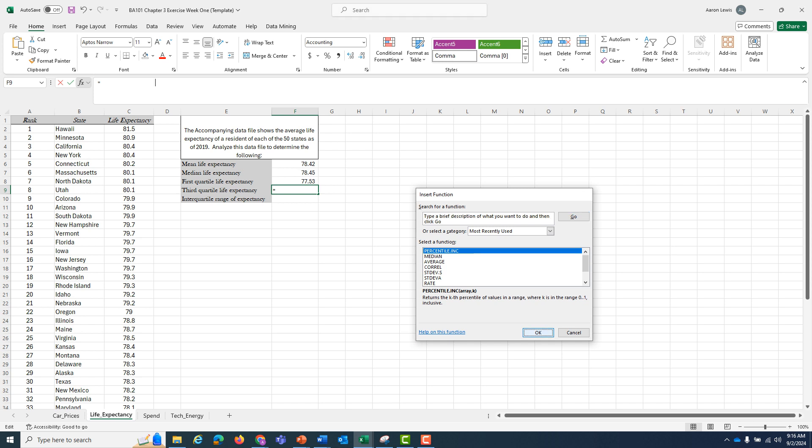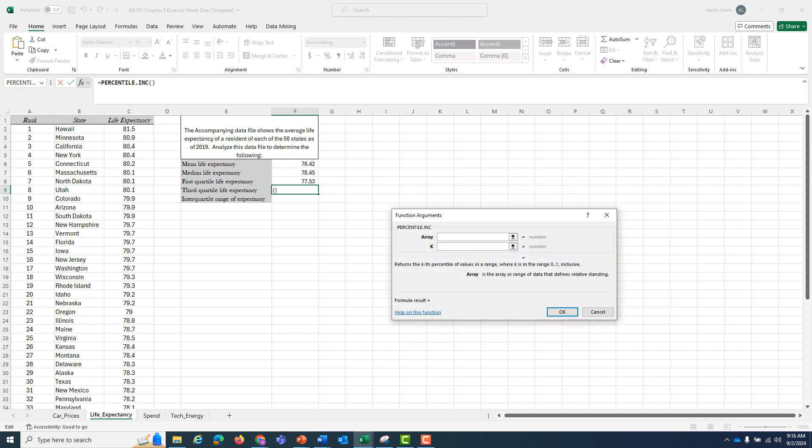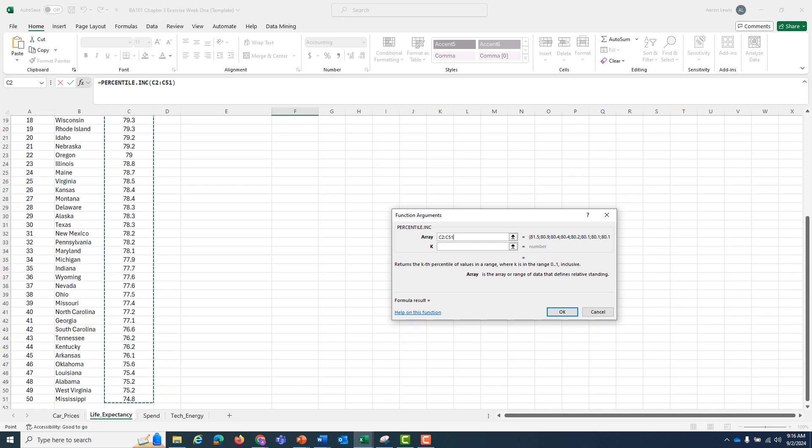I still want percentile.inc, which is highlighted, so I'm going to hit OK. Our array is still the life expectancy of all the states. Click on the first one, control, shift, down, highlights everything in the field.